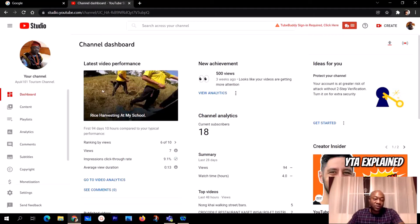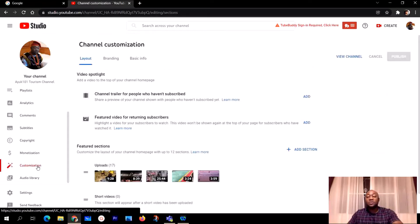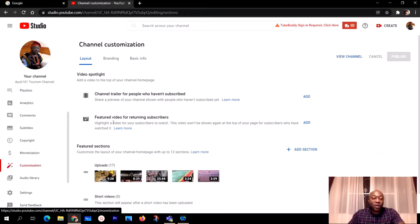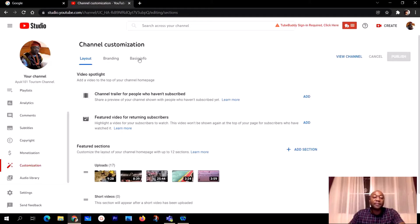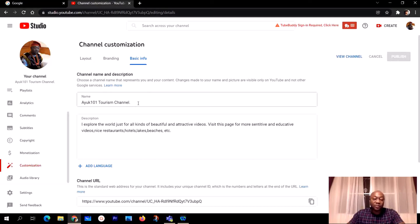When you click on YouTube Studio, scroll down to where you see Customization and click on it. You'll get to the main account page where at the top you'll see Layout, Branding, and Basic Info — click on Basic Info. On the Basic Info panel, click the pen icon to edit your channel name.